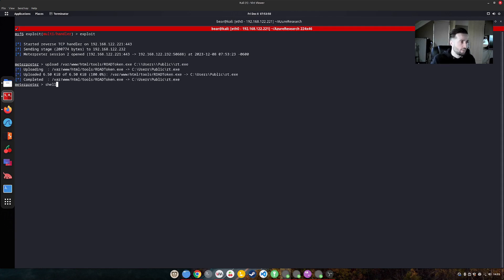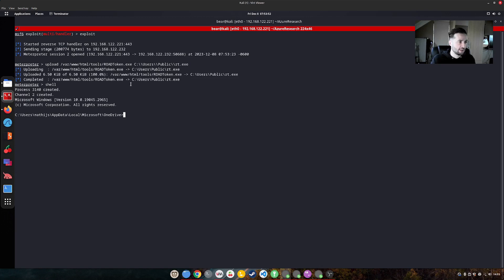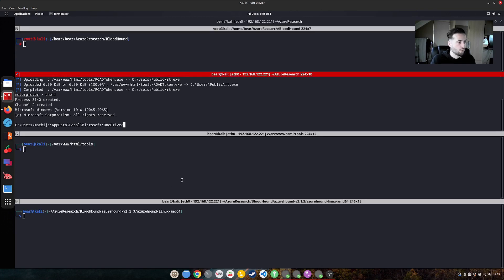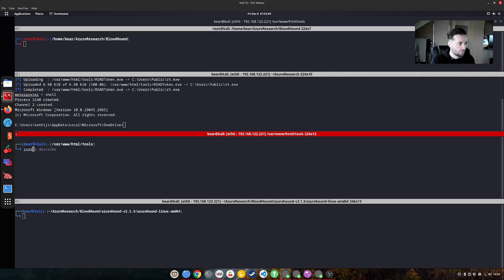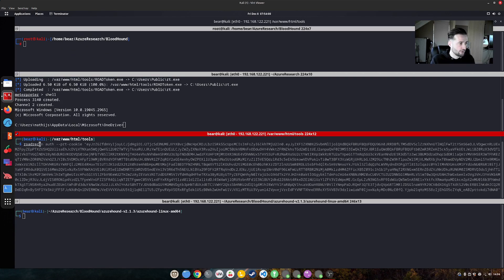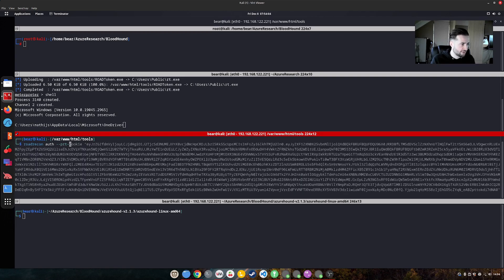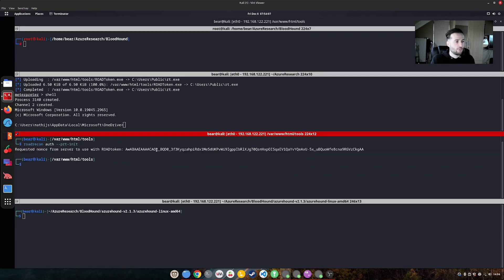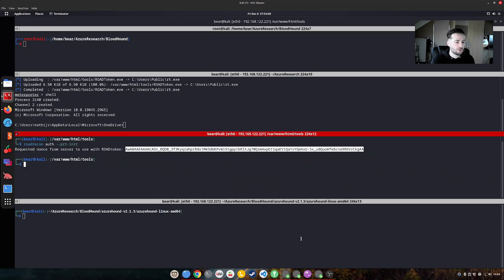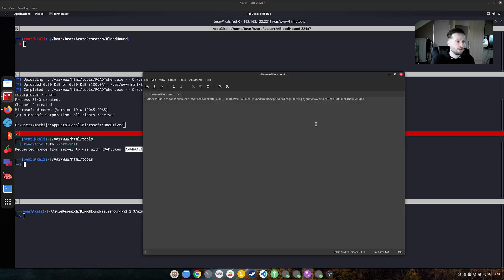When we upload the file, we can actually call this and what we need to get access to the user's token is the following. We will start road recon auth PRC init, and that will generate a nonce, which we can use with the actual tool.